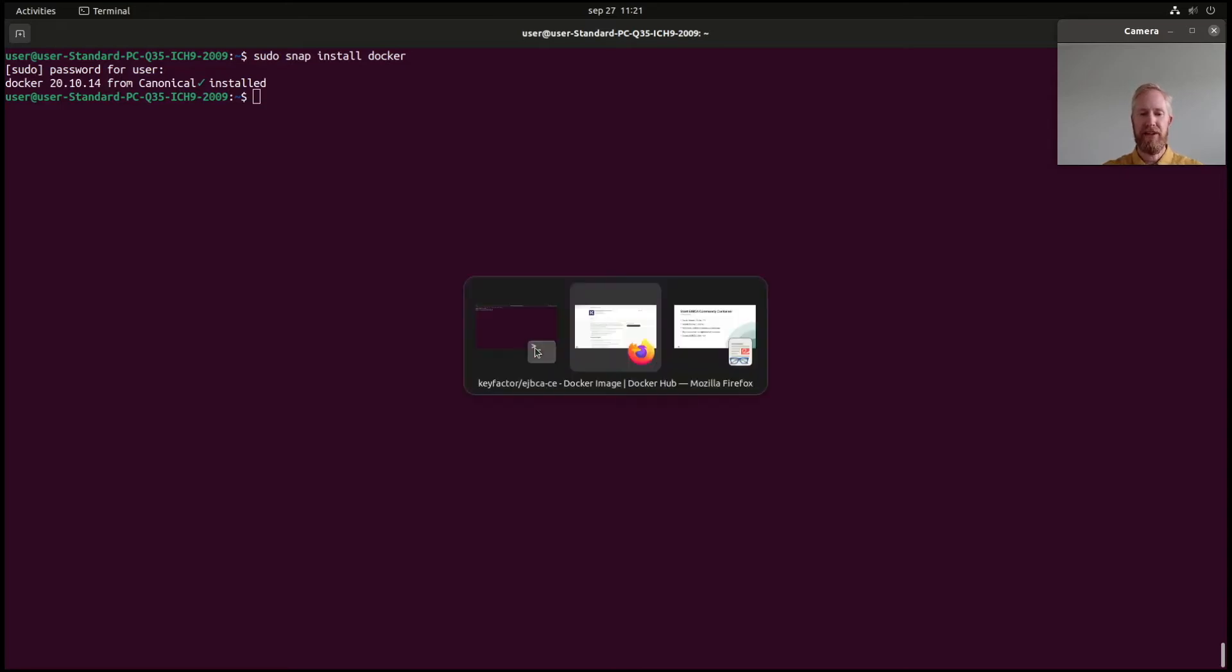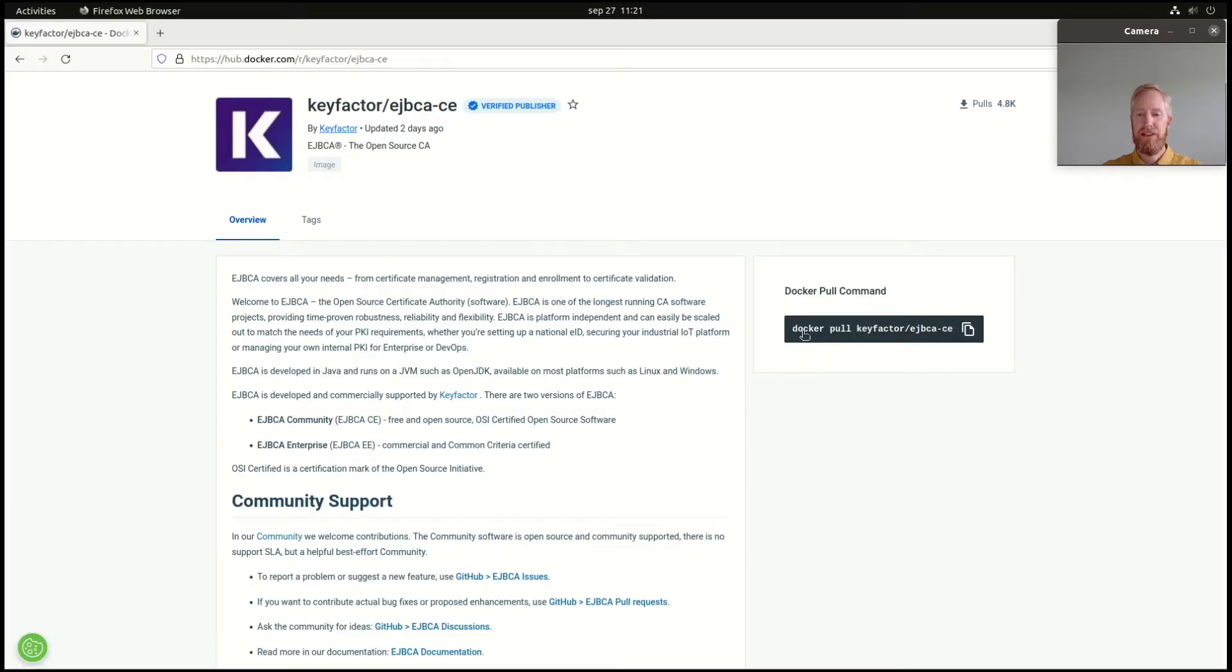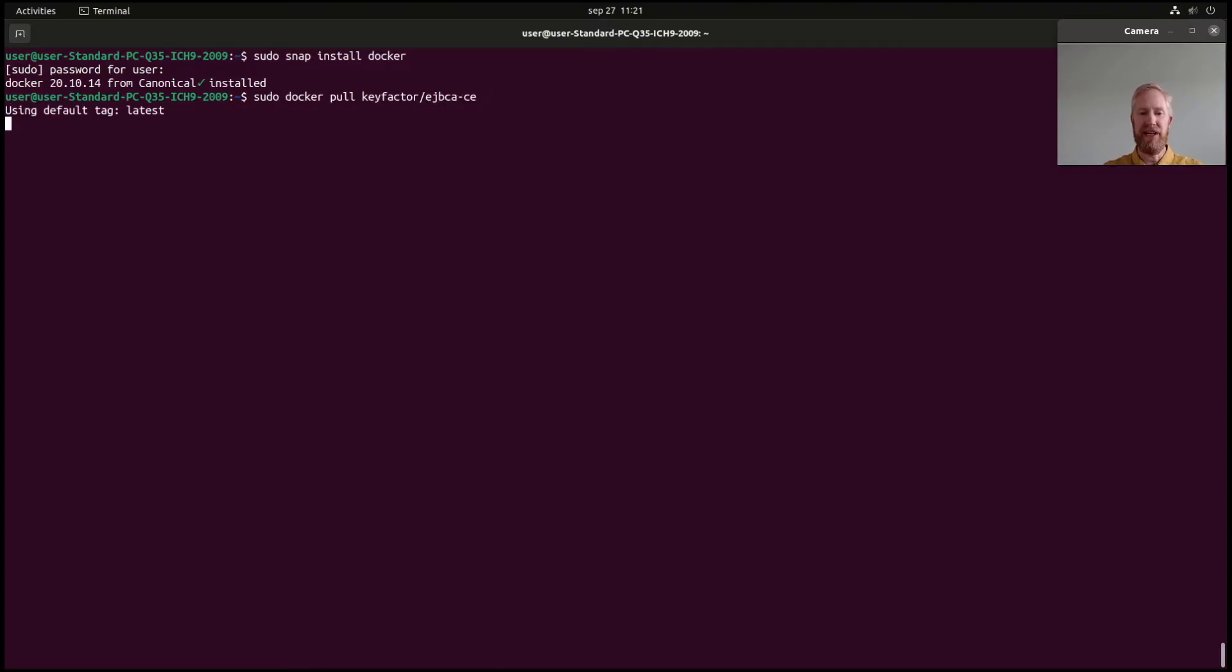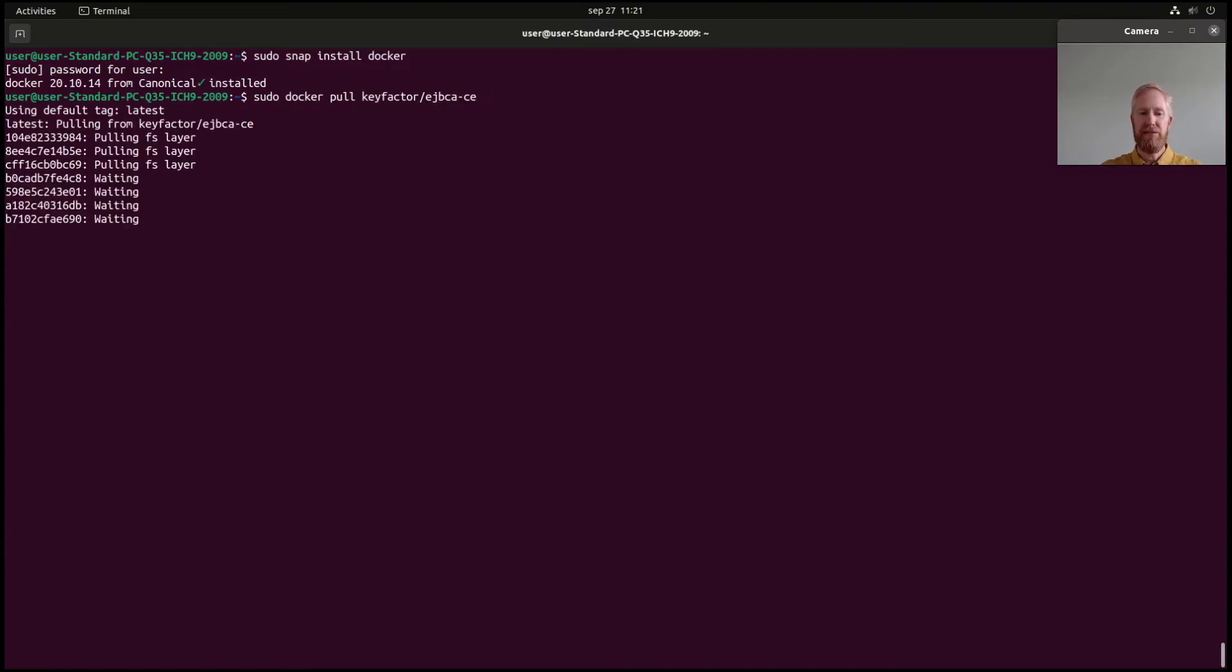Okay, let's pull the image, copy this command, sudo docker pull keyfactor EJBCA CE. So, it downloads it.